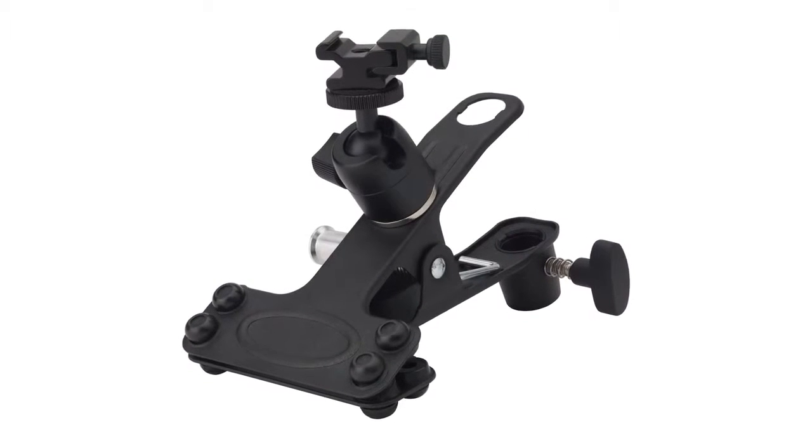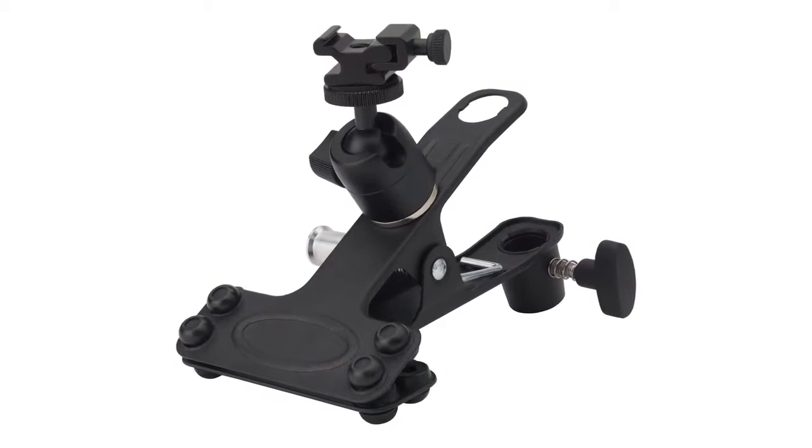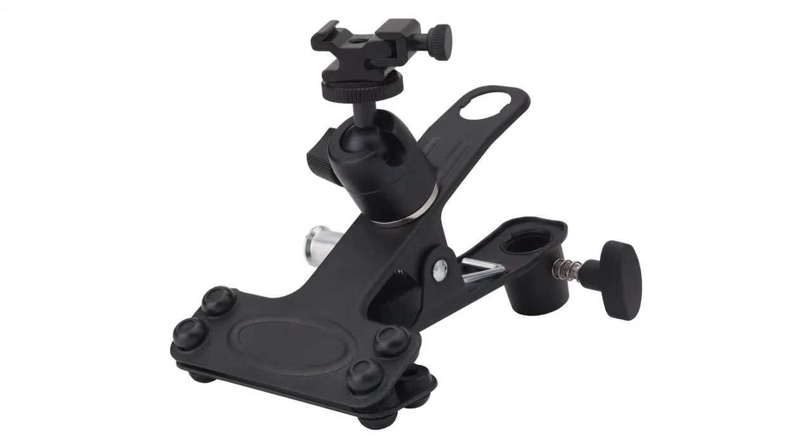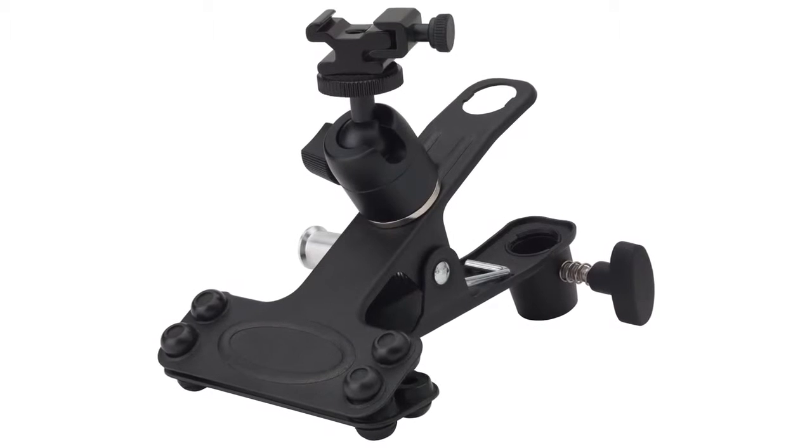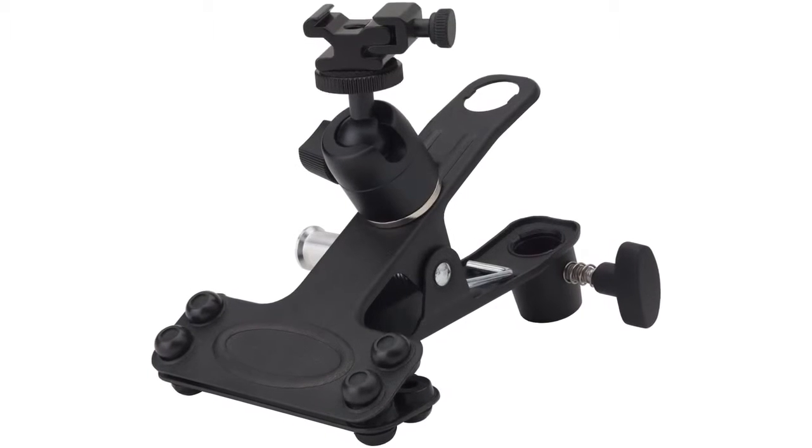The off-camera alley clamp is simply an alley clamp with a mini ball head and hot shoe adapter designed to quickly mount off-camera flashes.